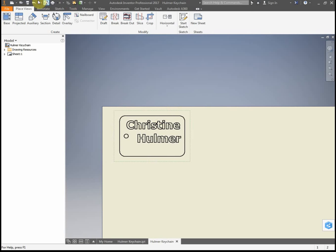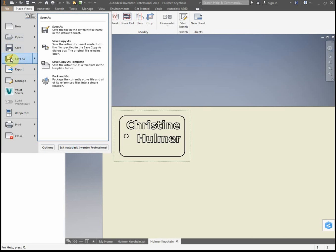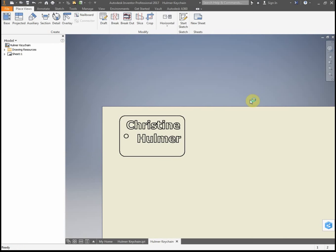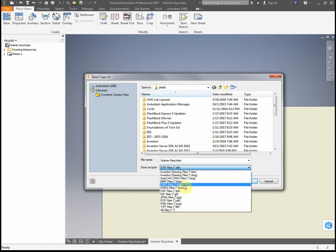So now that I have this done, I'm going to go file, hover over save as, and then click save copy as. I'm going to save that as name right here, and then the file type, I want to save it as a DXF. It might not go to there automatically, but I want to save it as a DXF file format.